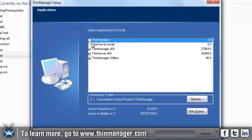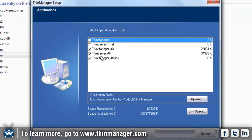Now you'll notice here I'm going to be installing Thin Manager 64-bit version. If I wanted to install the 32-bit version, I would select the ones up at the very top that say Thin Manager and Thin Manager server install.